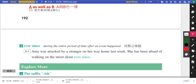来看例句：Amy was attacked by a stranger on her way home last week，she has been afraid of walking on the street alone ever since。Amy上礼拜在路上被一个陌生人攻击了，从那个时候她就害怕——be afraid of，害怕——在晚上独自一人走在街上。